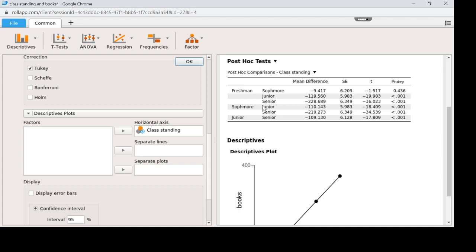So that's here. Sophomore, junior. This is the comparison between sophomore and senior. And the last comparison we have left to do is junior and senior. Now, when you look over here, you interpret these p-values just like we did up above. Anything less than 0.05 is significant.